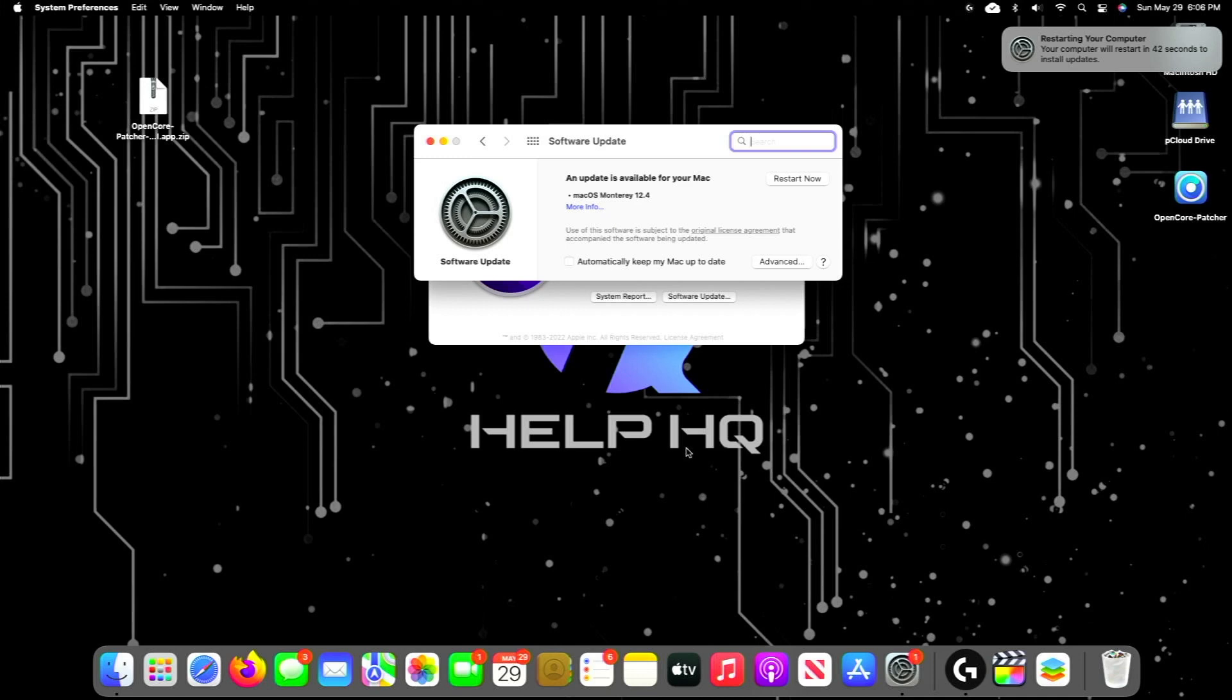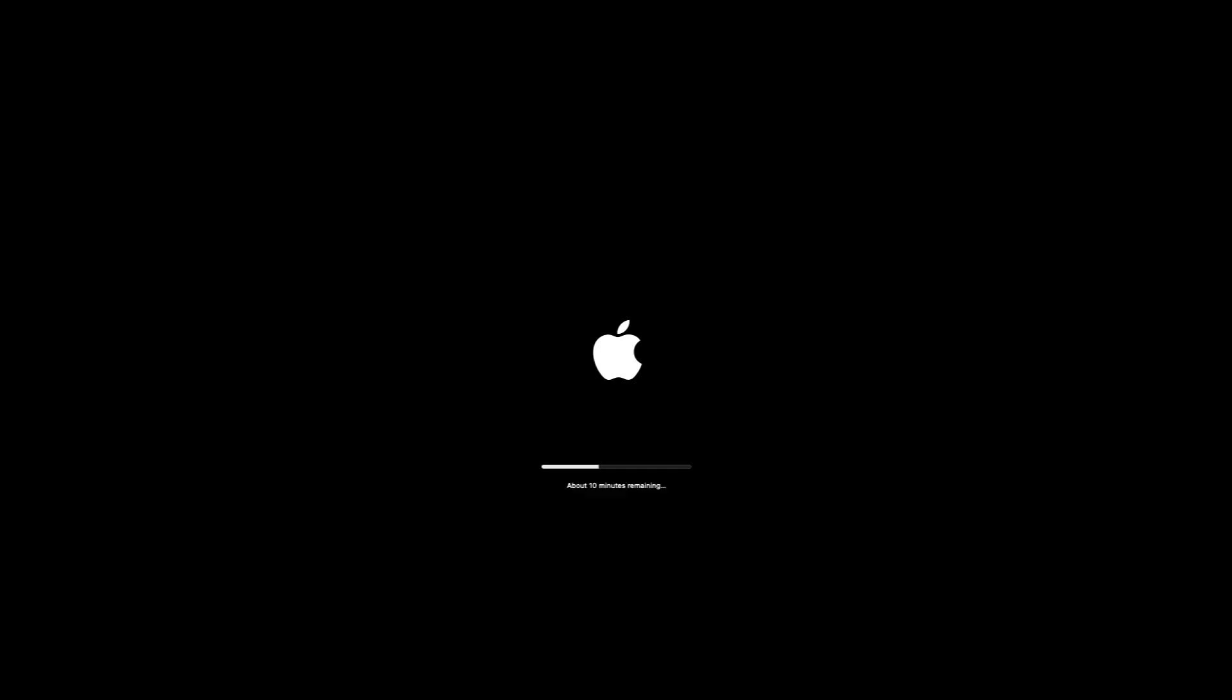Once the update is done downloading, it'll look something like this, and we can go ahead and click on Restart Now to start the installation process. And then we'll be back as soon as that's done.